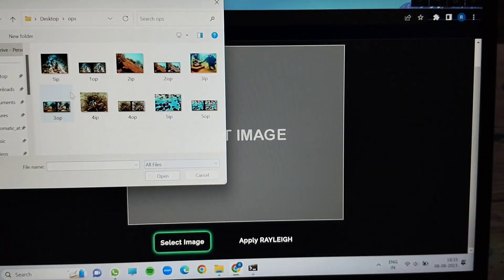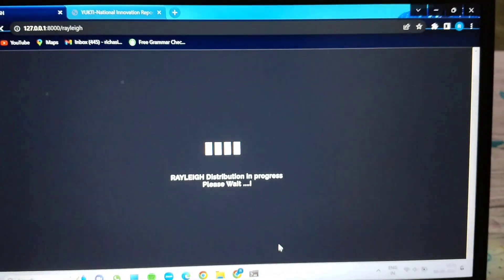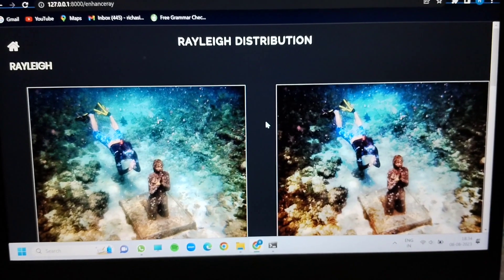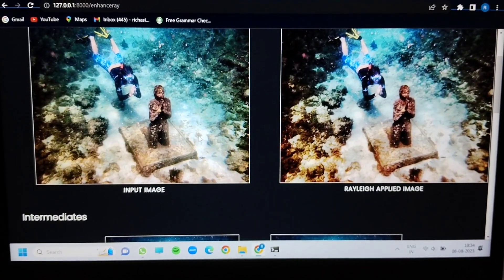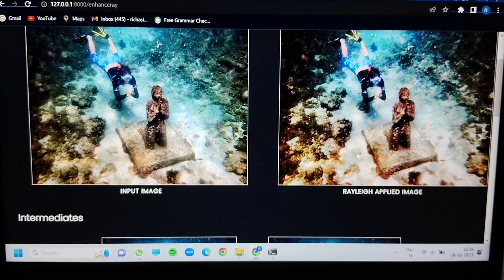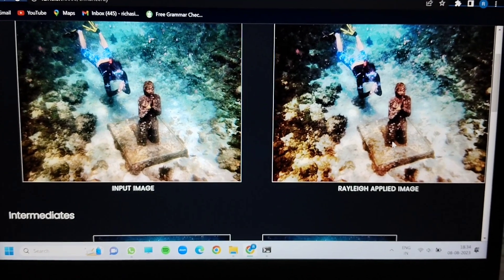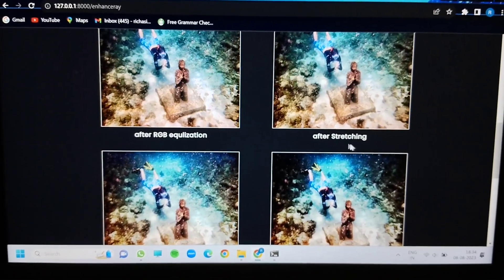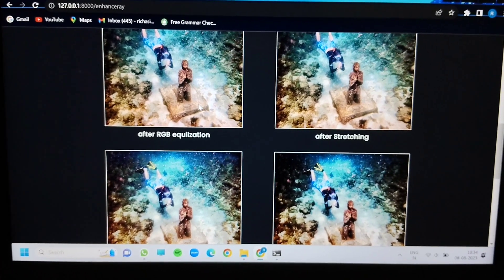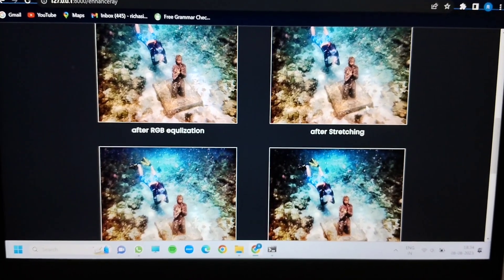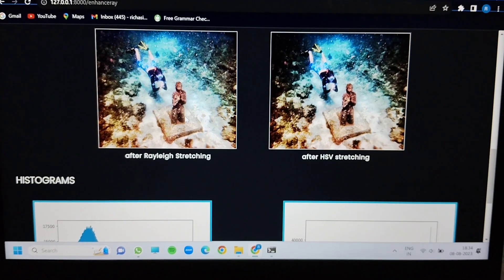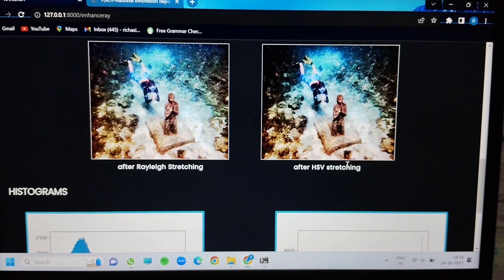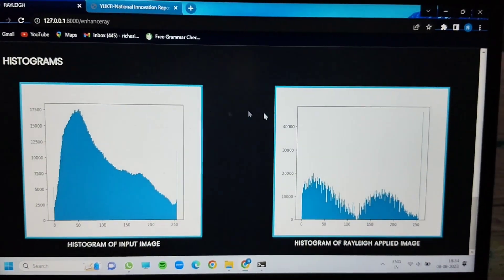In a similar way, we are using the Rayleigh algorithm — selecting an input image from a particular folder and applying the Rayleigh algorithm. The input image is transformed, and in the intermediate process, the image is first RGB-equalized, then stretched using Rayleigh, and then HSV stretching is also applied.